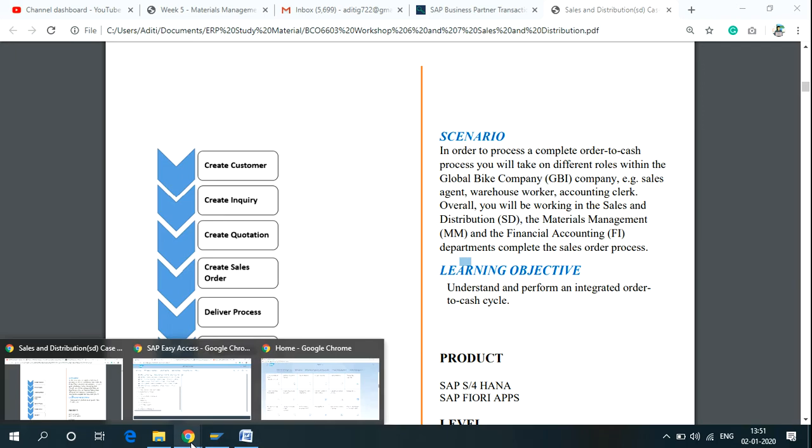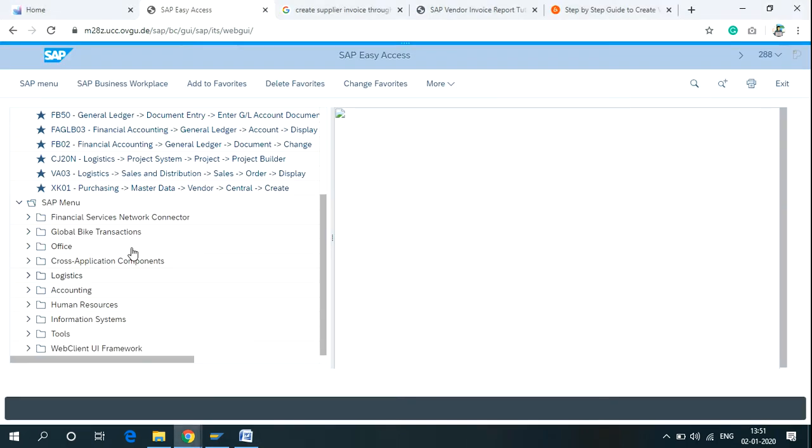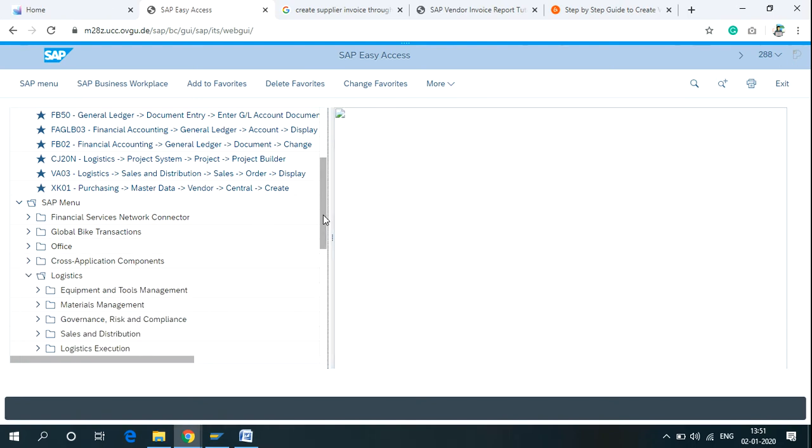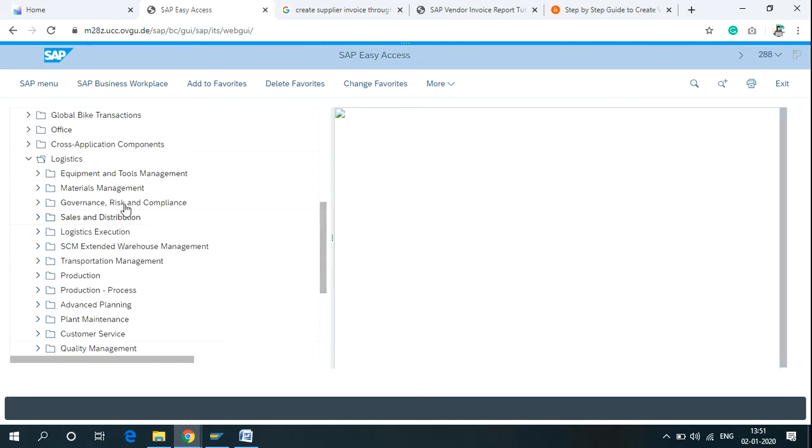If you are using SAP Easy Access menu, click on SAP menu, then Logistics. In Logistics, we can find Material Management, Sales and Distribution, all the modules here. Click on Sales and Distribution.